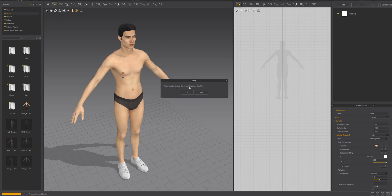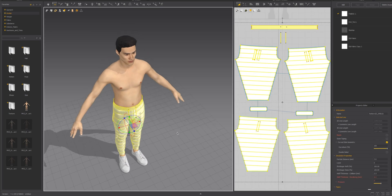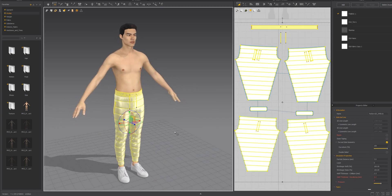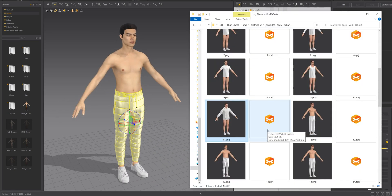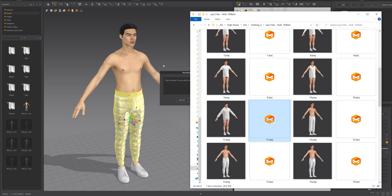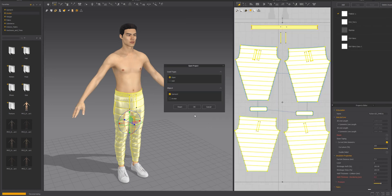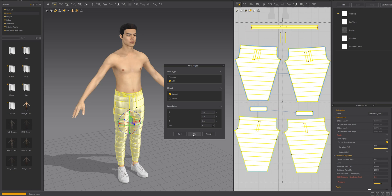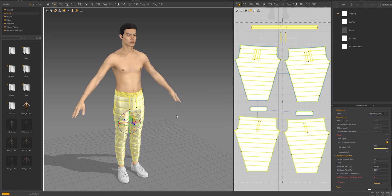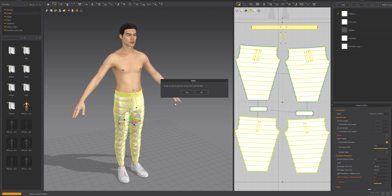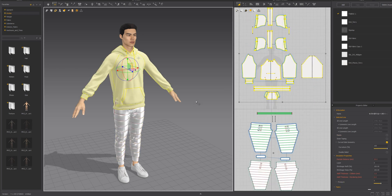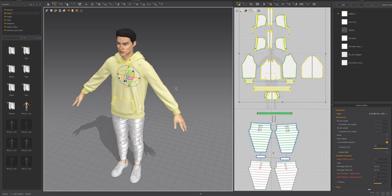I press yes to match the pose to the clothing, and there we go — we've got the pants. Now I want to bring in the hoodie. Same process: just drag and drop it. I select Add, not Save, and click OK. I also want to match the hoodie to the pose. It will sometimes move the joints up and down slightly — in this case it didn't really move anything, but it can.